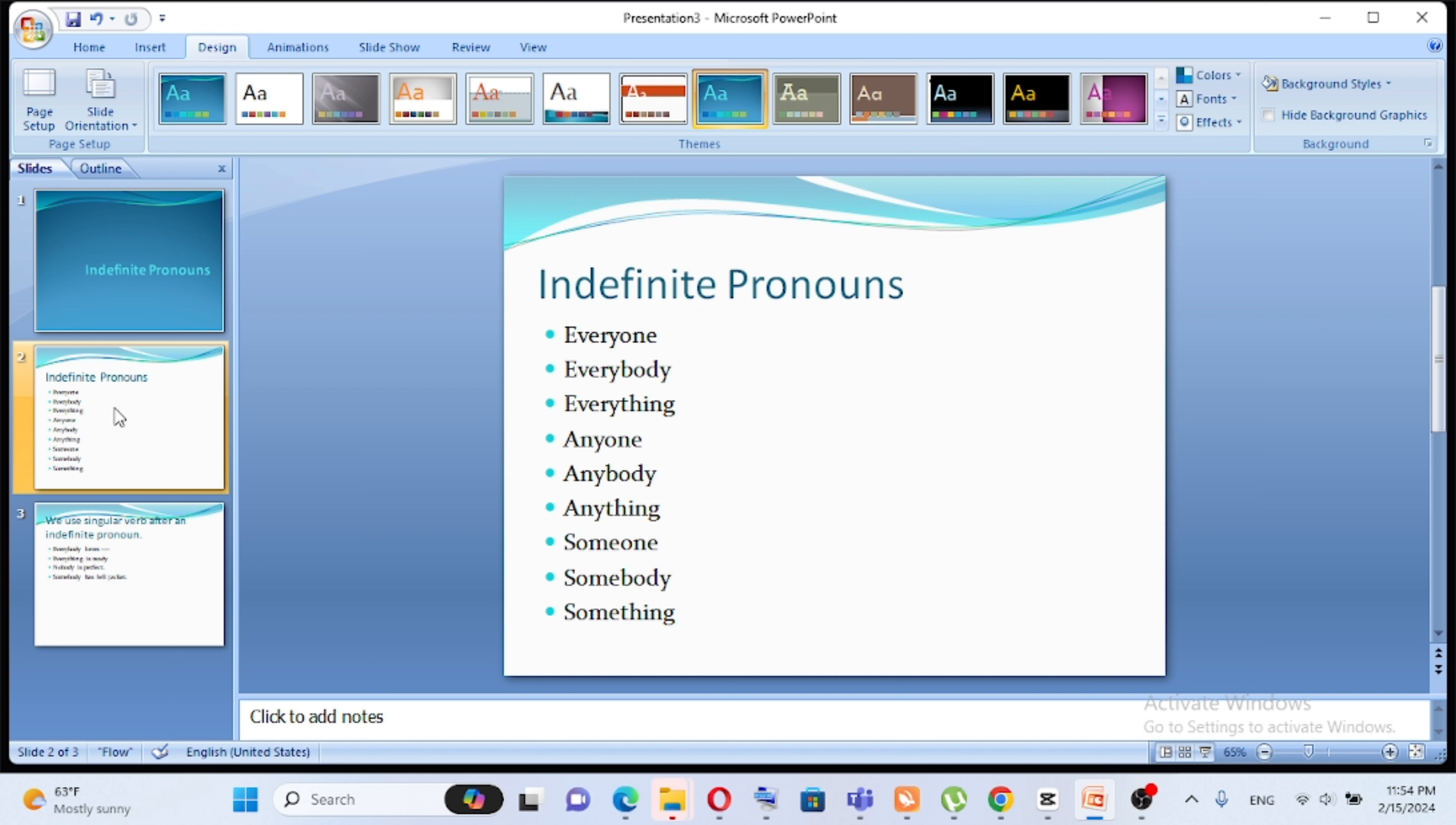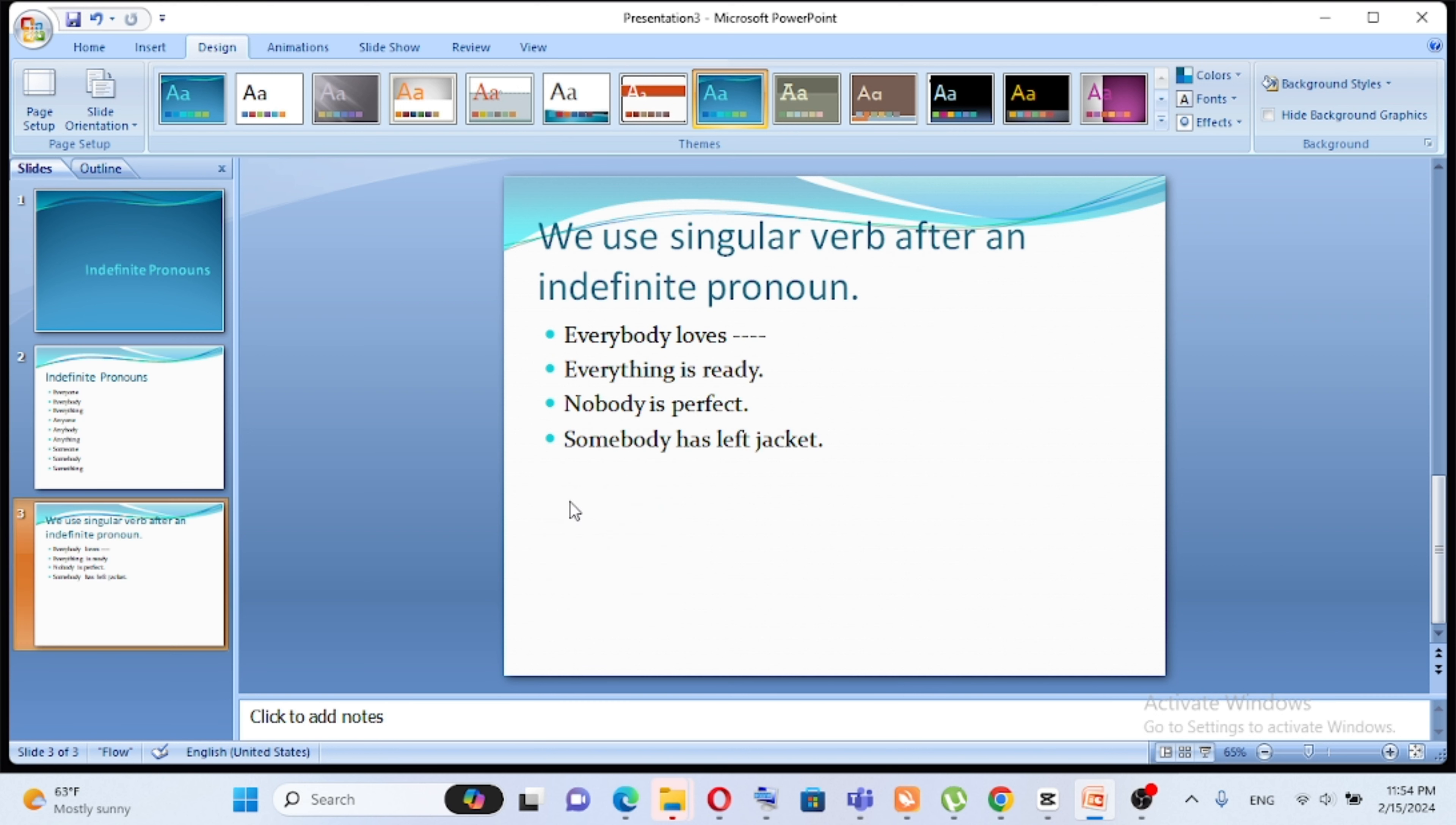Everybody loves. Everybody is singular. Everything is ready. Nobody is perfect. Somebody has left jacket.